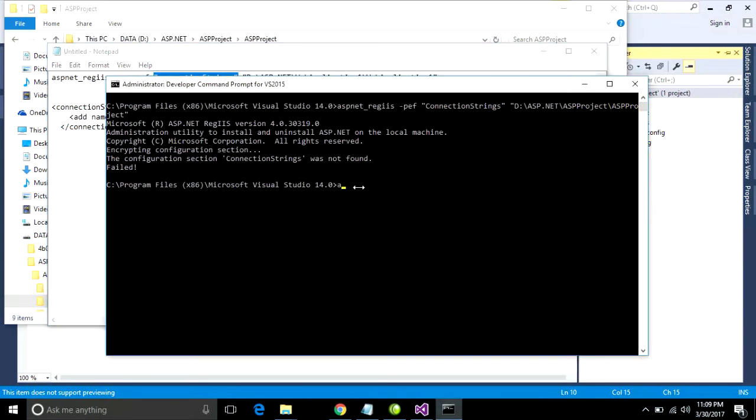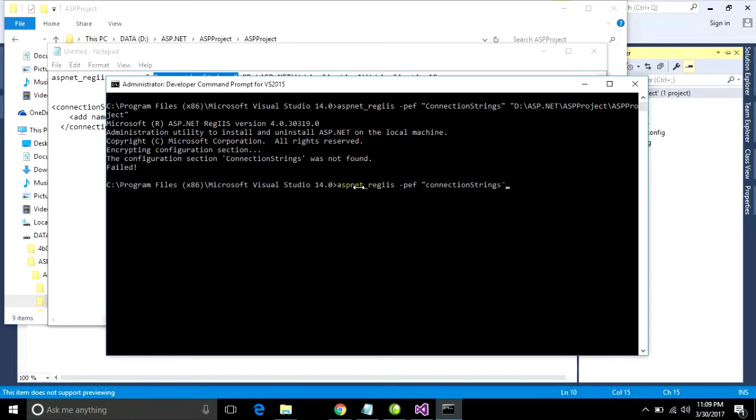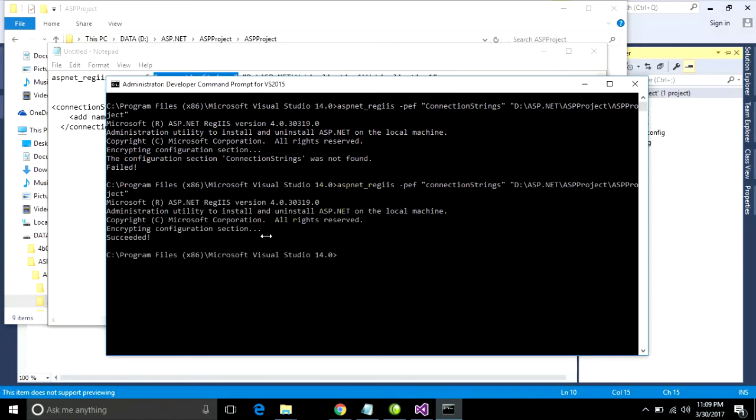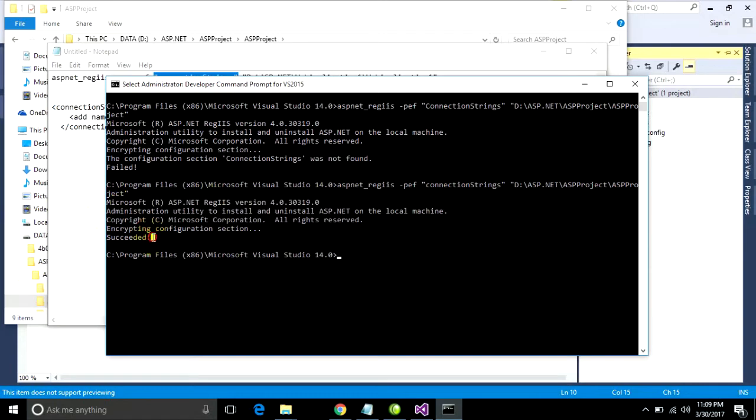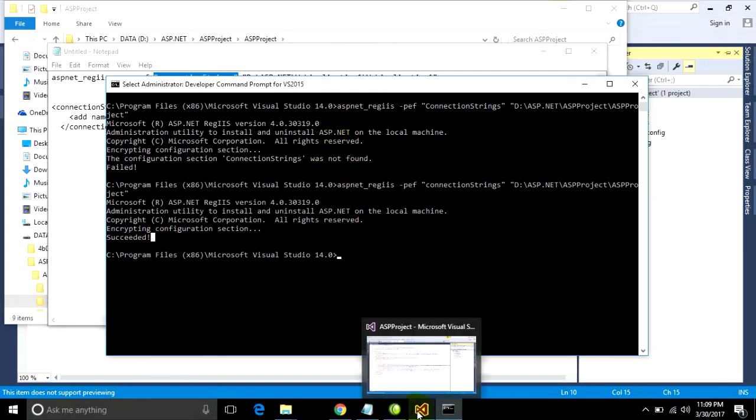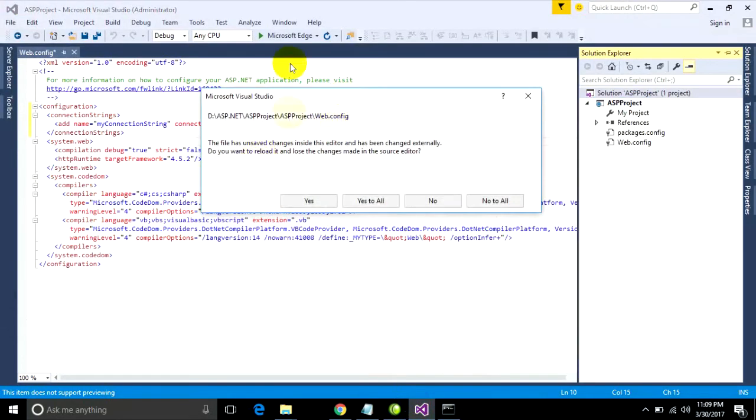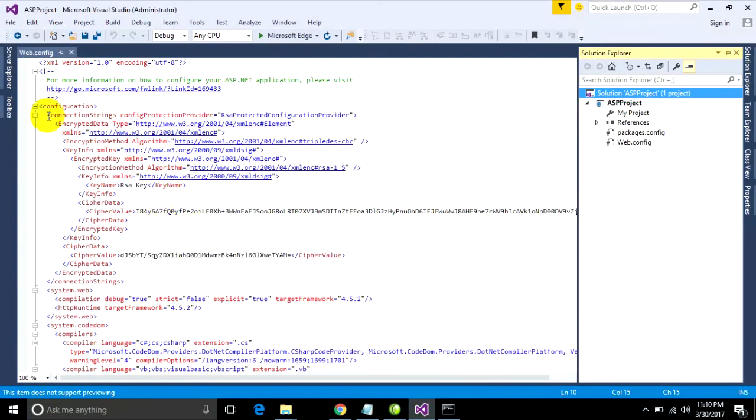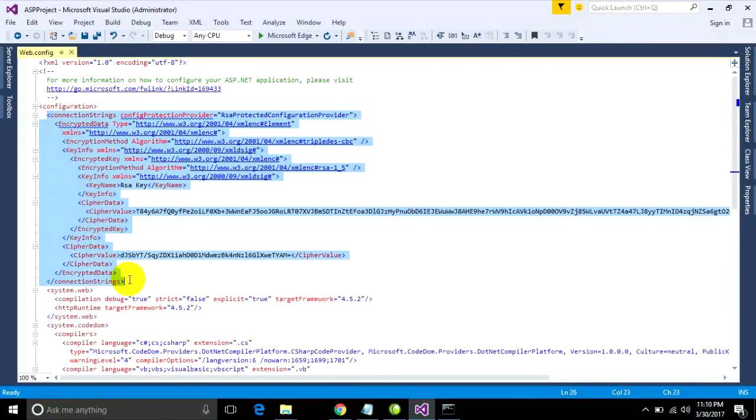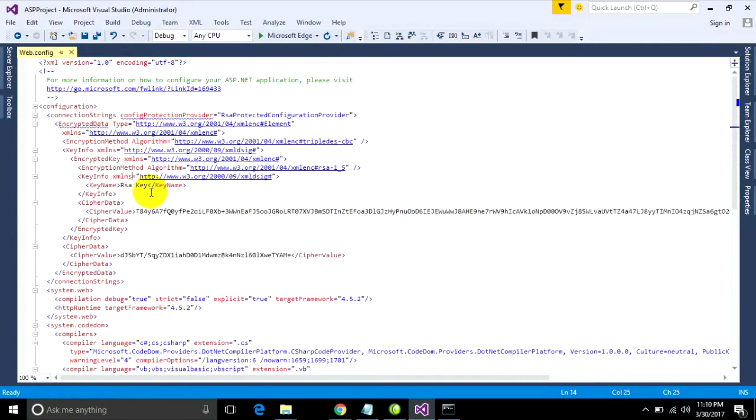You can type this: aspnet_regiis PDF connectionStrings and file path again and press Enter. Encrypt is successful. Go to your project, this file is altered, click yes. This connection string is encrypted already.